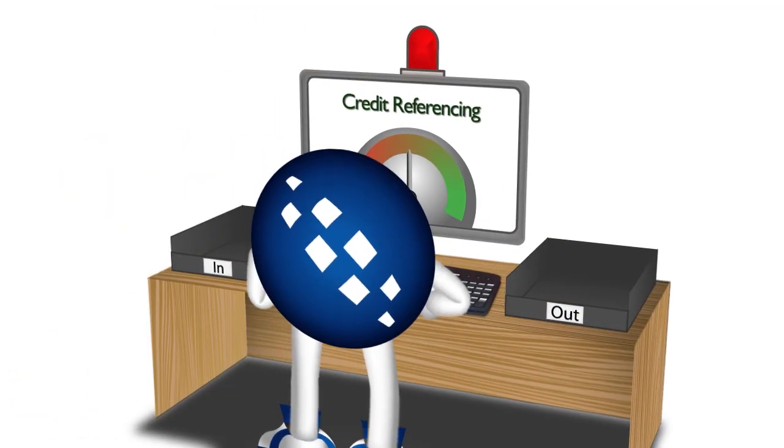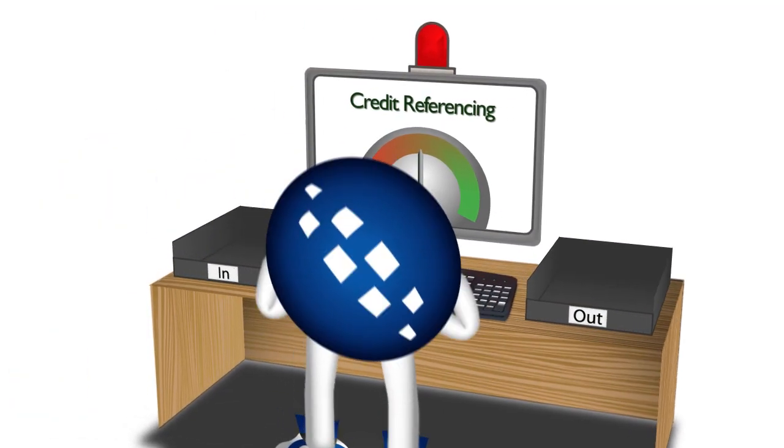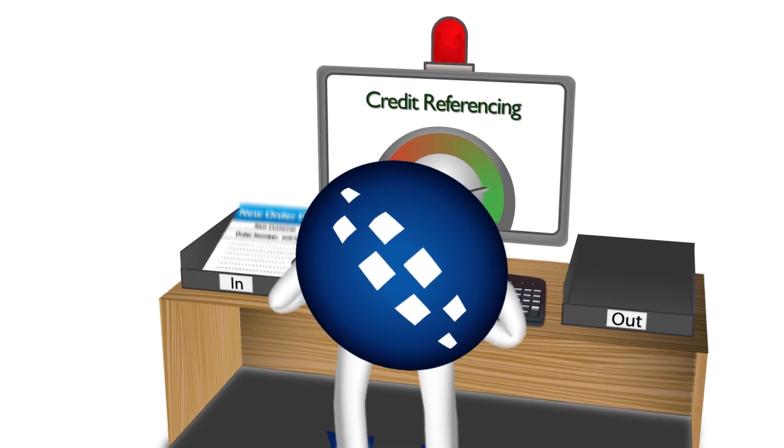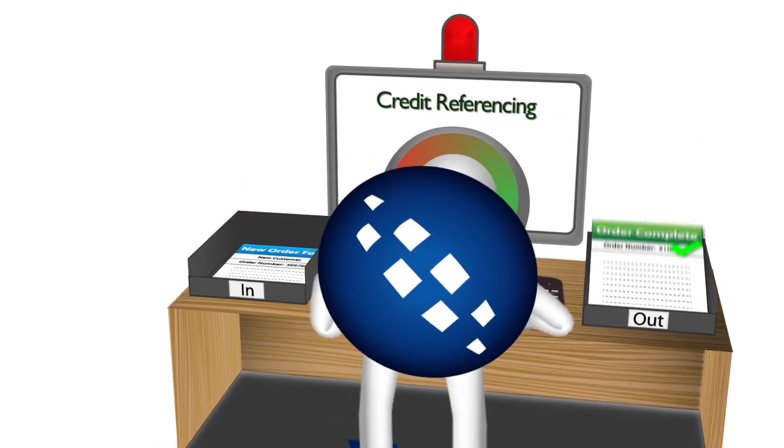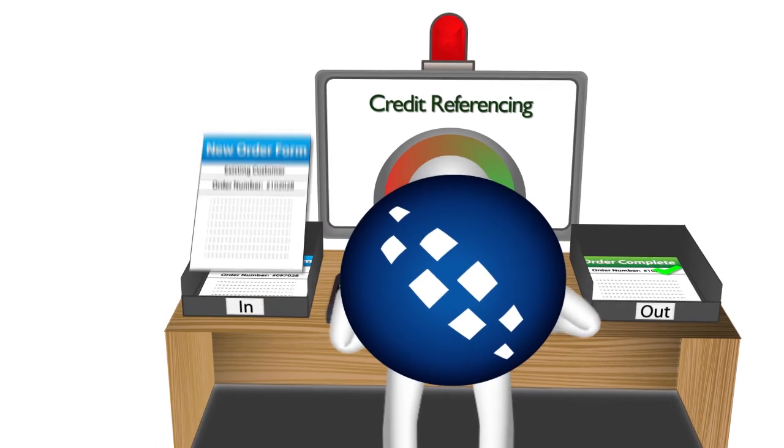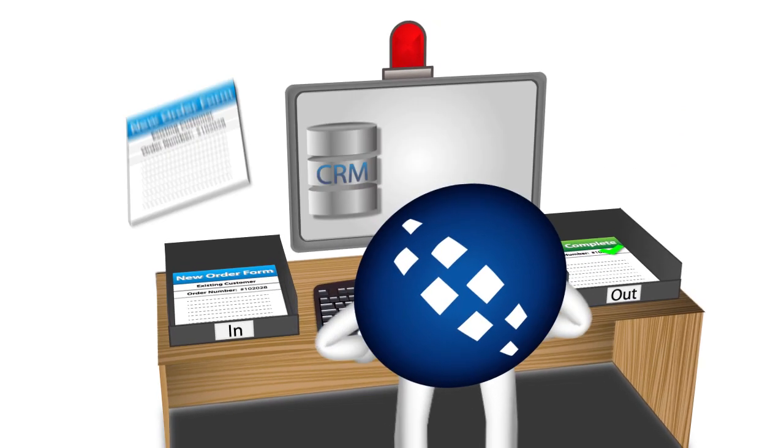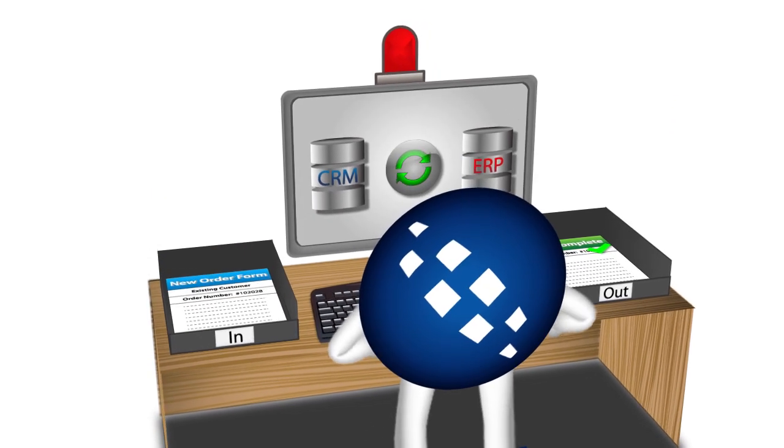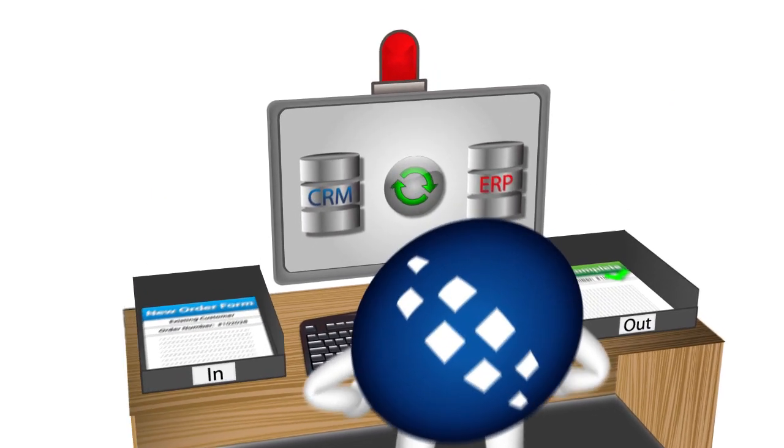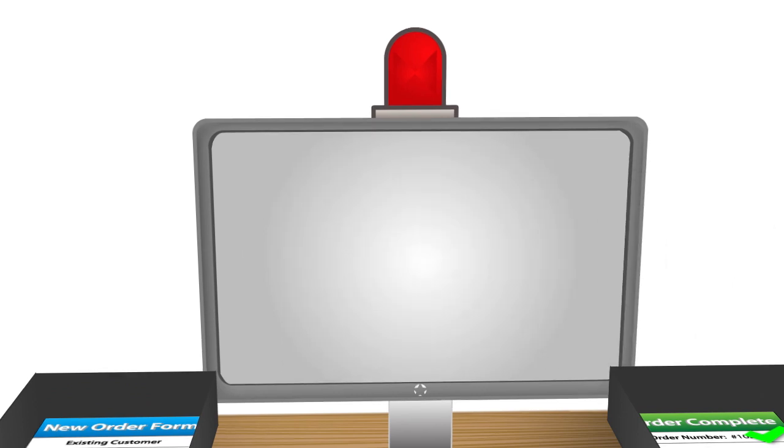Taskcentre can check a customer's credit rating with a credit referencing service at the initial prospect stage and throughout your relationship with the client. It can also ensure that this information is consistent across all your business systems and even send targeted alerts to the appropriate personnel, like your sales team.